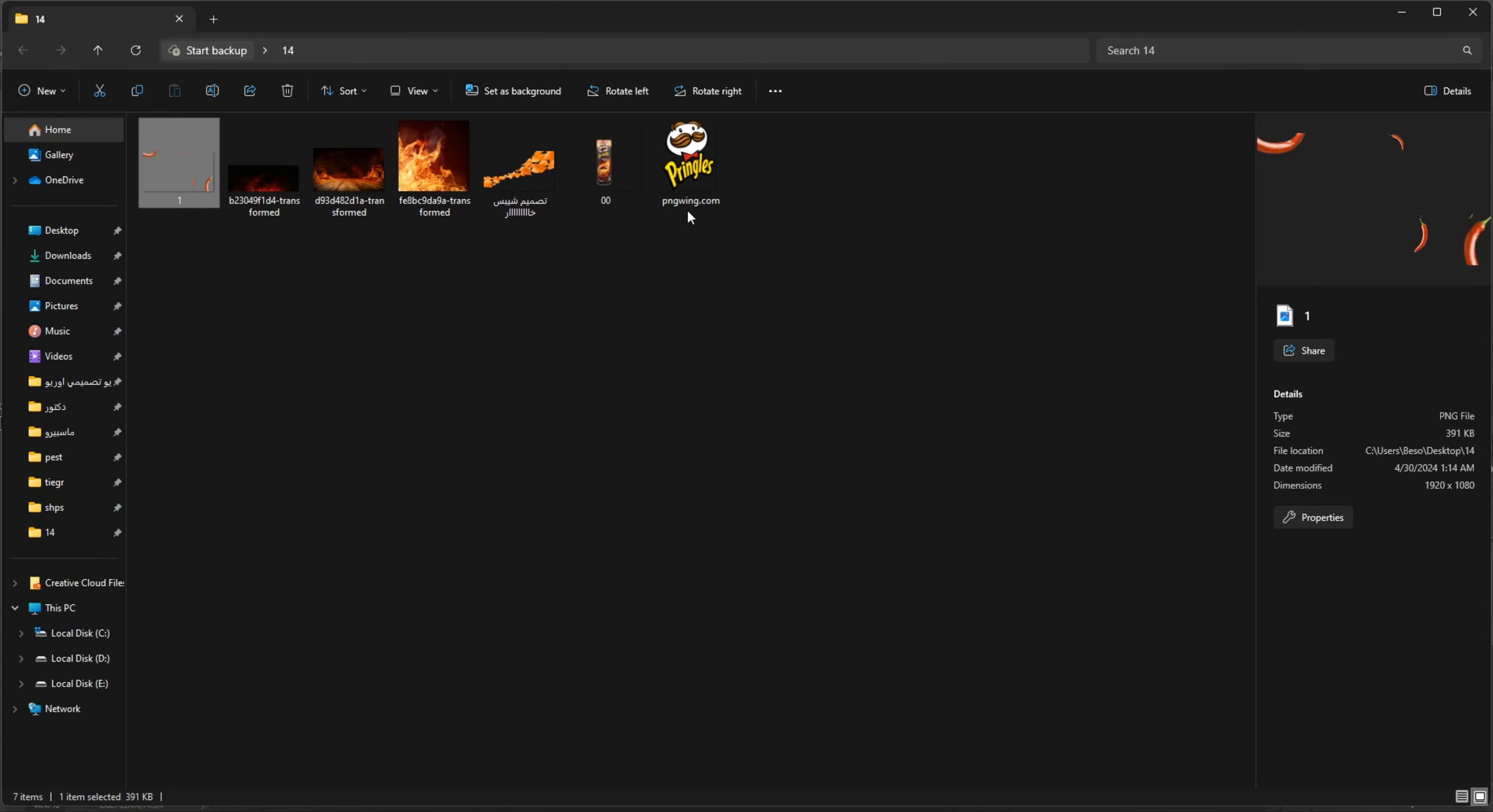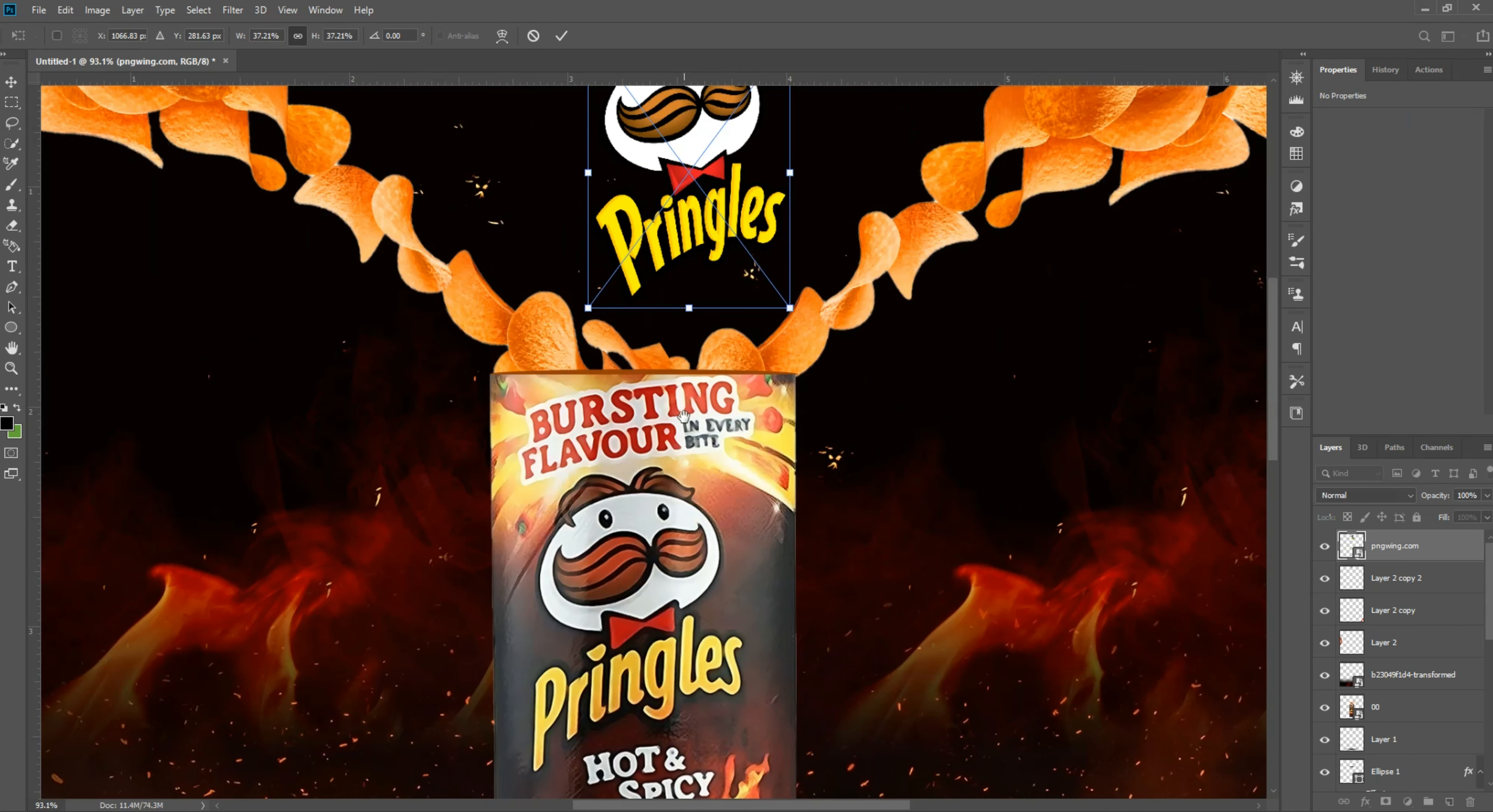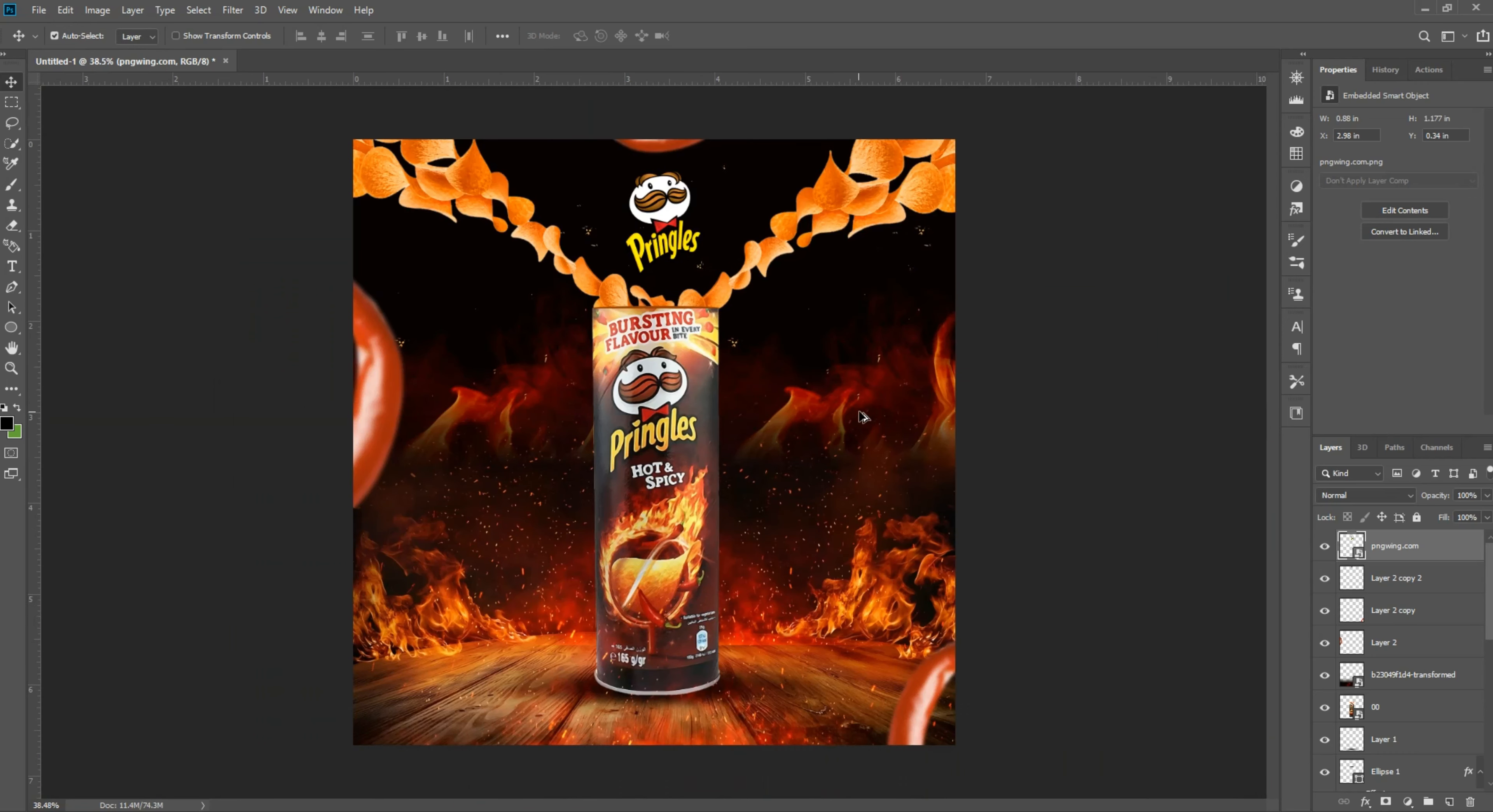Image logo, ctrl T, slowly. Beautiful, nice, beautiful.